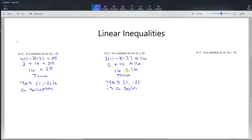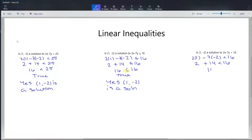Let's look at our last example of testing a solution. We have the same candidate solution (1, -2), and we're going to test it in the very similar looking inequality 2x minus 7y is less than 16. So I have 2 plus 14, or 16 is less than 16. In the previous example we had less than or equal to, so when the numbers were the same it was a true statement. In this example, we have just less than with no 'or equal to,' so this is a false statement — 16 is not less than 16. So our answer would be no, this is not a solution.